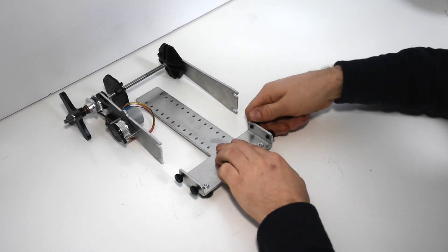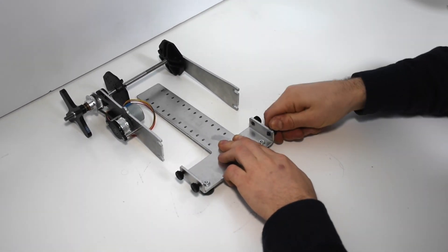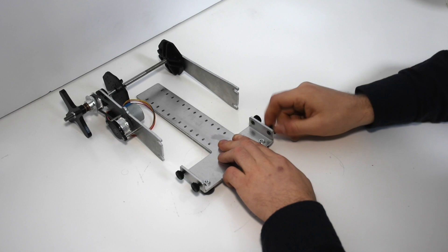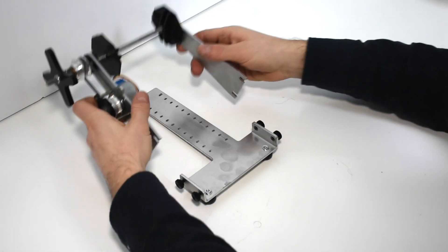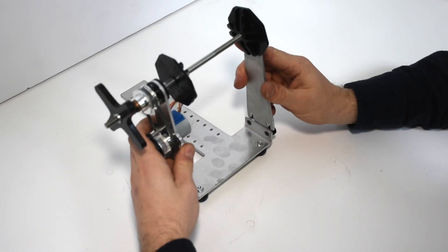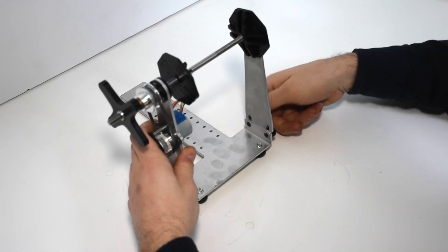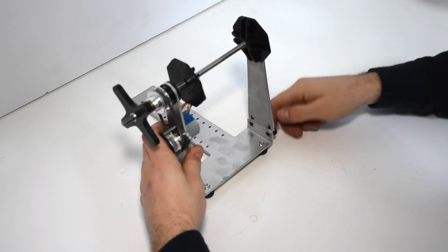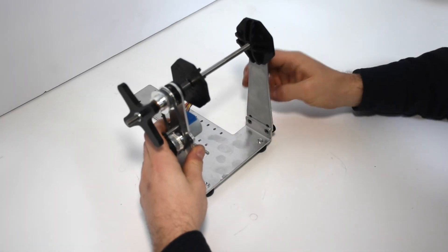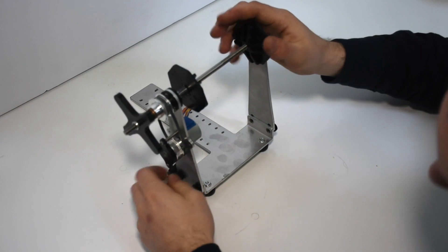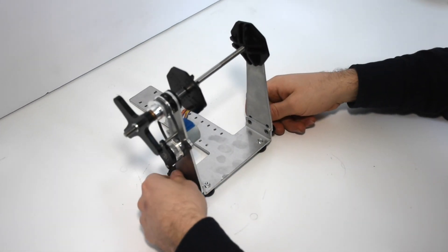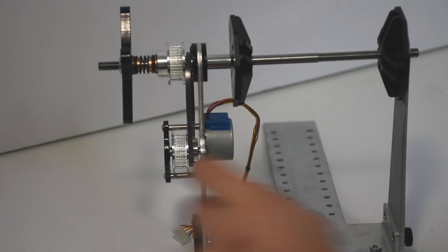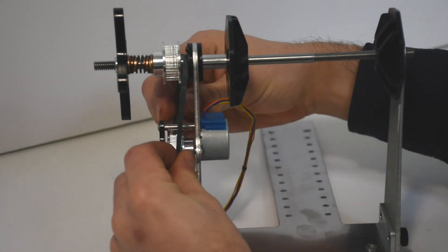Loosen the thumb screws from the spooler base. Now take the entire assembly and slide the slots onto the thumb screws. You may need to loosen the thumb screws more so that it can slide in properly. Once it's fully seated, tighten up the thumb screws so they're nice and snug.